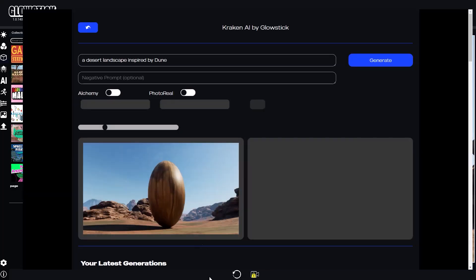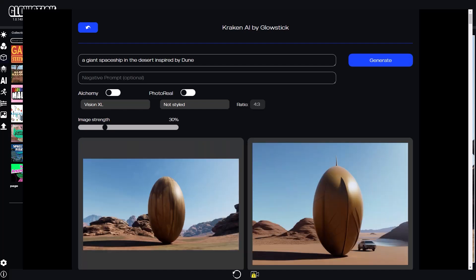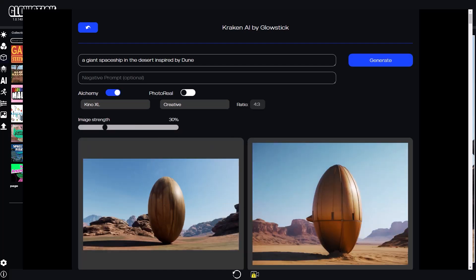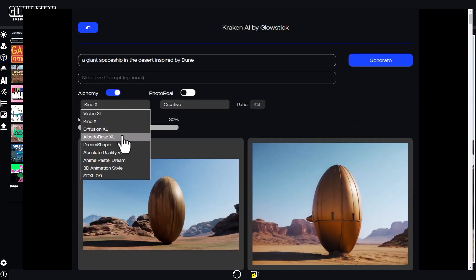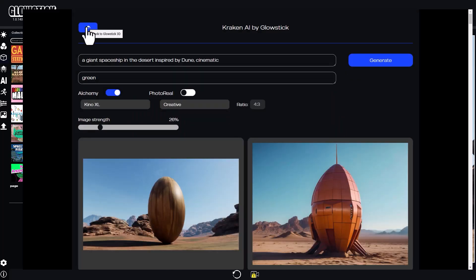Next, I'll open Kraken and enter a text prompt. Let's try something like a giant spaceship in the desert inspired by Dune. I'll try different models and styles to see what Kraken generates. It's always good to generate a few images to test things out.